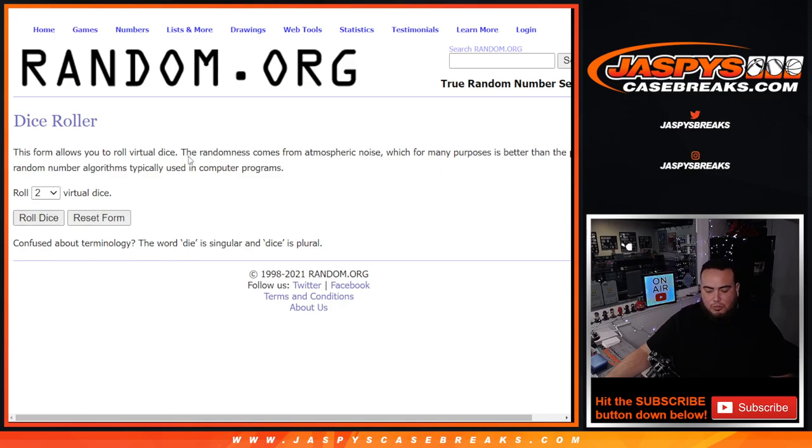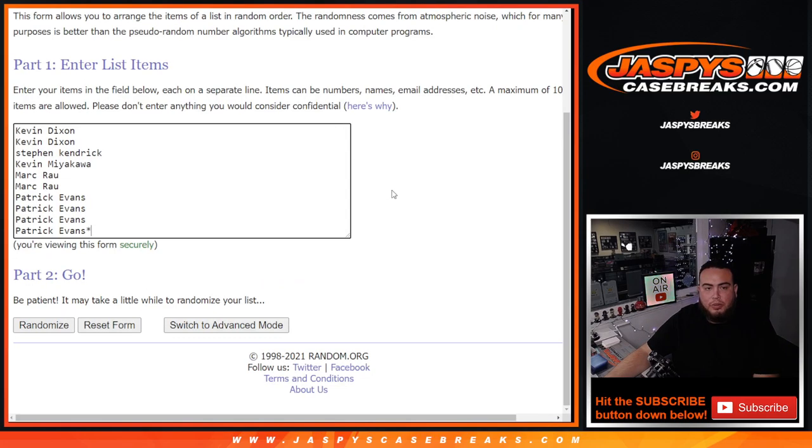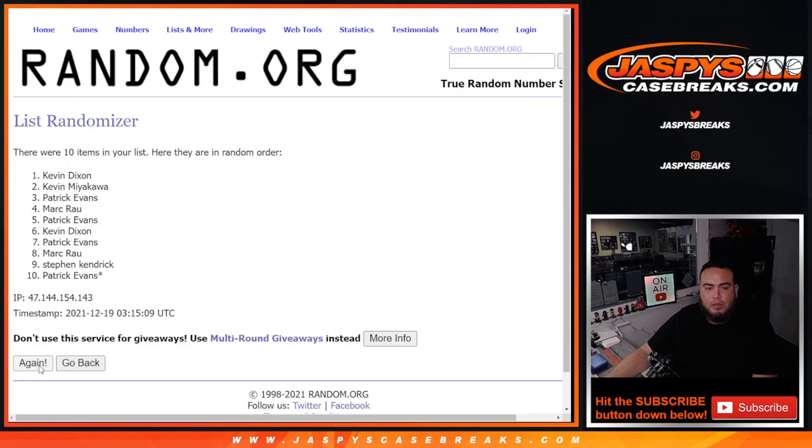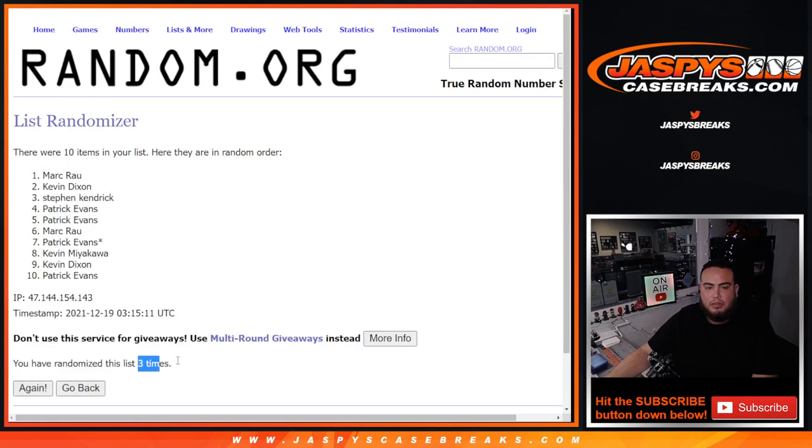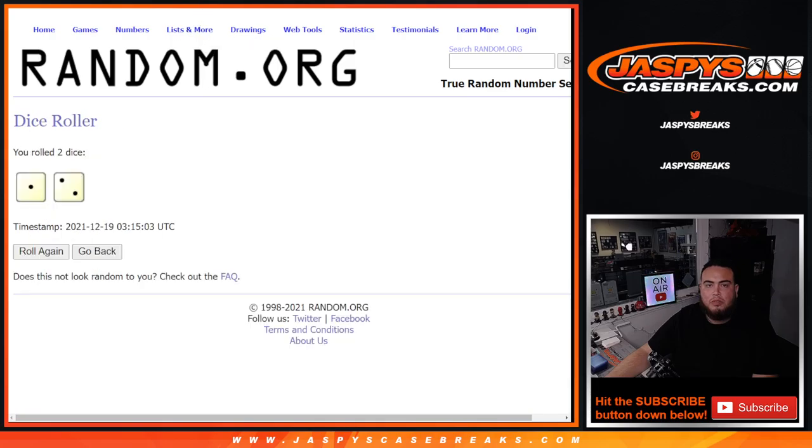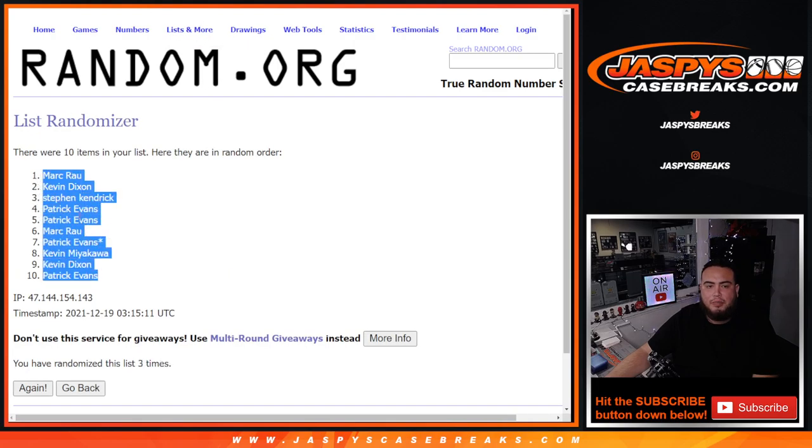Let's dice roll it. 2-1, or 1-2, three times. 1, 2, 3. Boom. Mark at the top, down to Patrick.